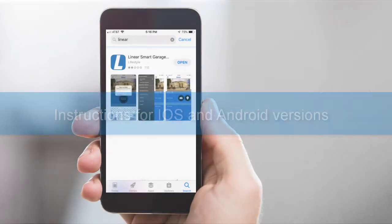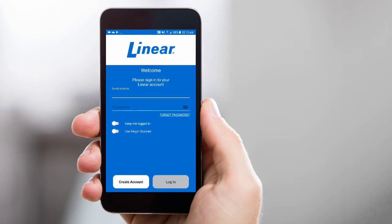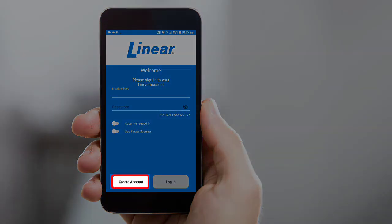First, you'll want to download the Linear app from the App Store. Once the download is complete, open the app and you'll be directed to the login page. Press the Create Account button located at the bottom of the login page.